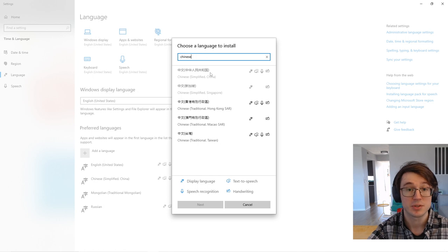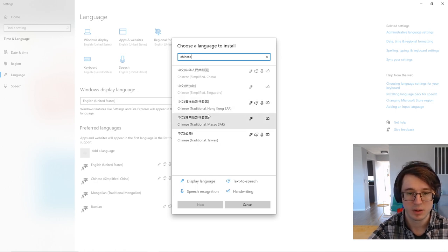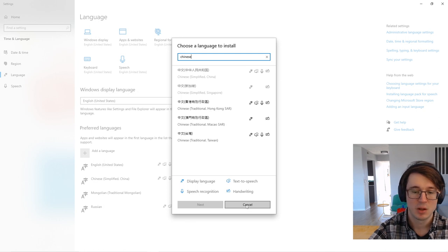For me, it's grayed out because I already have it installed. But for you, it would look something like one of these. Click into it and have it installed.